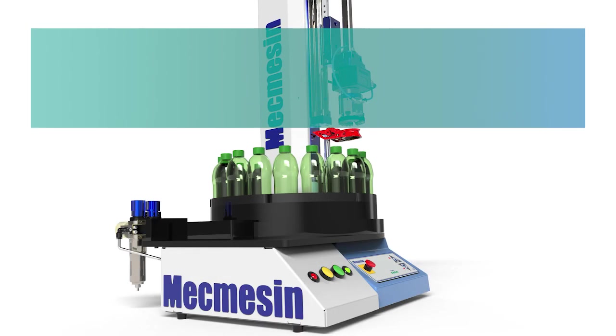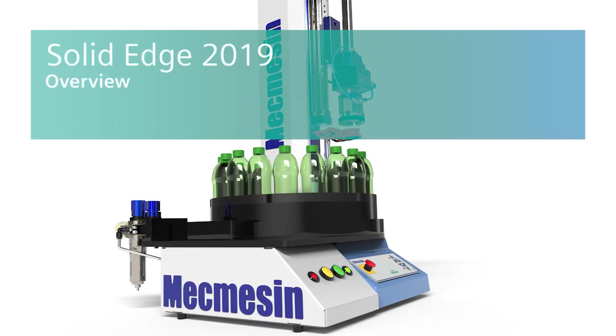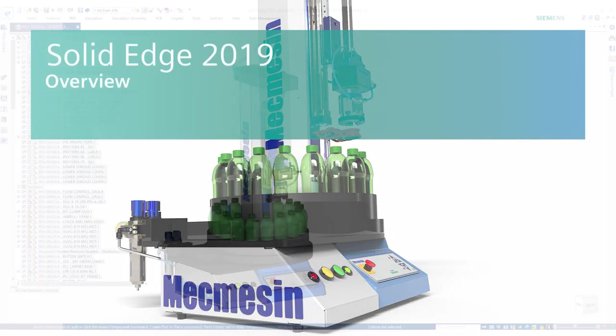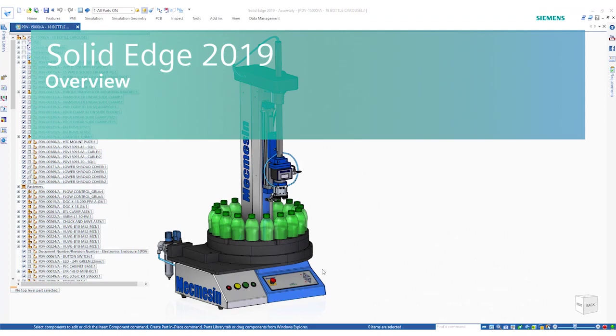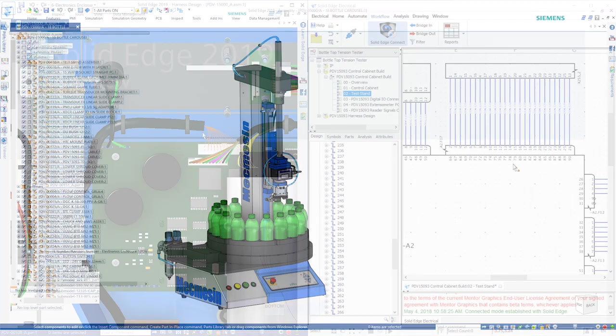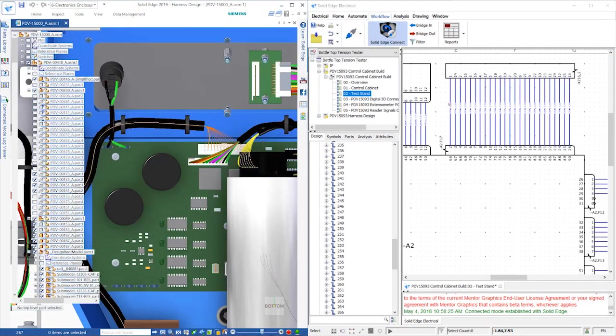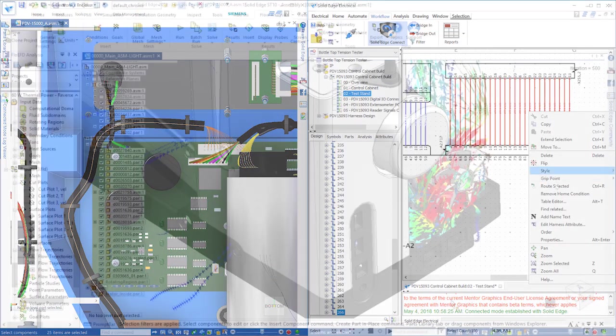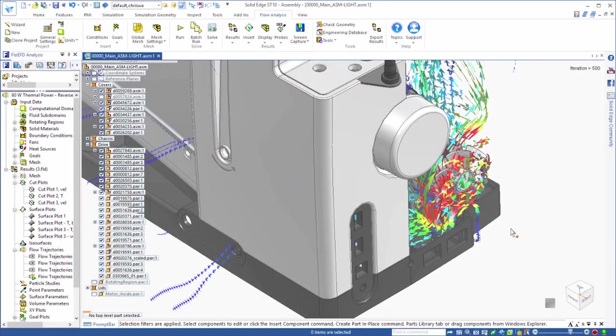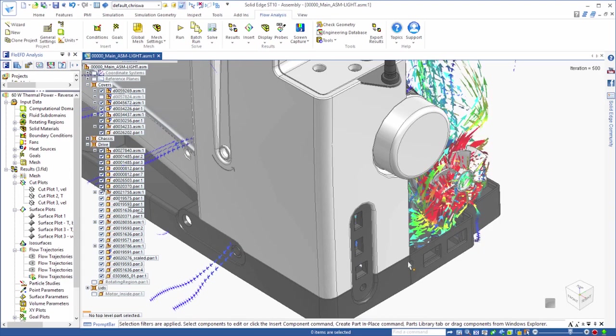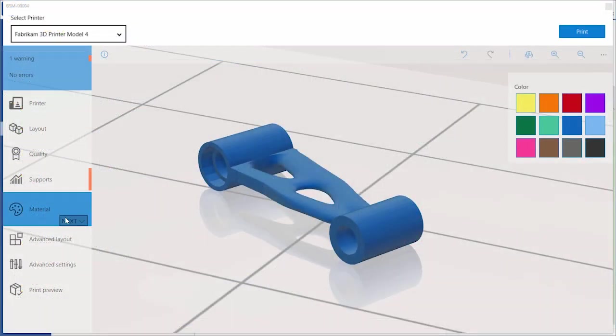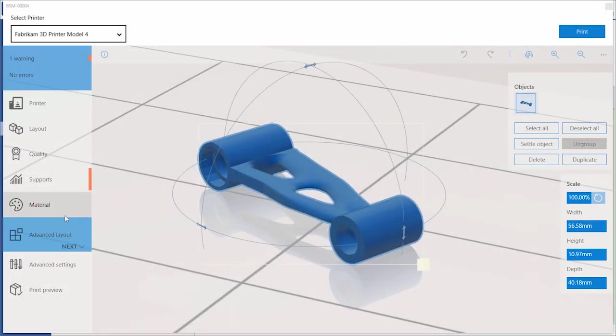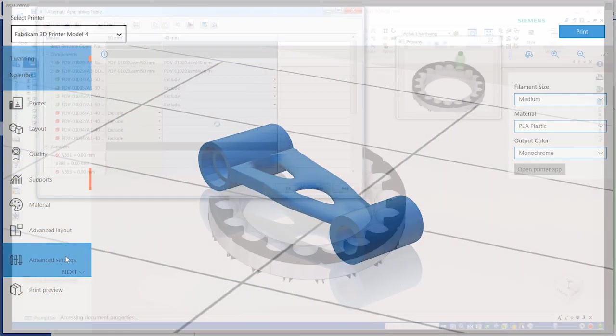Solid Edge 2019 delivers next-generation product development solutions for today's engineers. Best-in-class mechanical and electrical design, fully integrated simulation analysis, and the latest tools for subtractive and additive manufacturing.